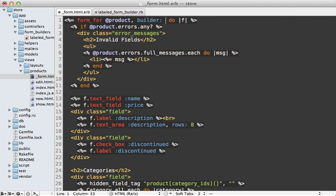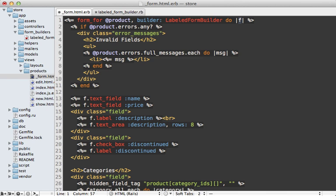and passing in our LabeledFormBuilder class. And then that way this f variable here passed into the block will be an instance of our custom LabeledFormBuilder.